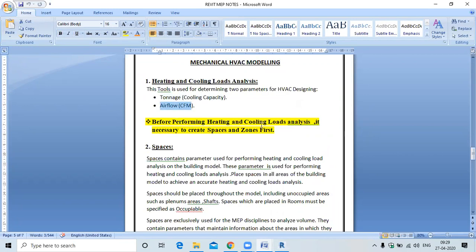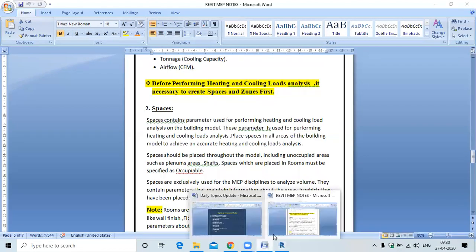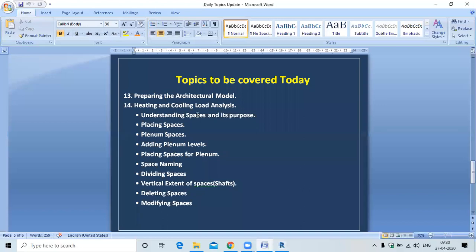Before performing heating and cooling load analysis, it is necessary to create spaces and zones first. Spaces contain parameters used for performing heating and cooling load analysis on the building. You must place spaces in all areas of the building to achieve an accurate analysis.